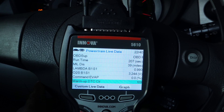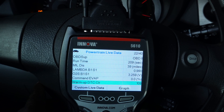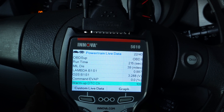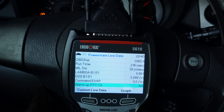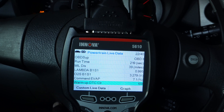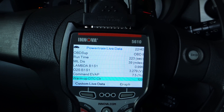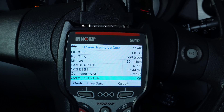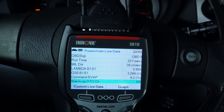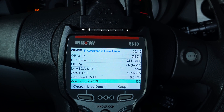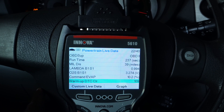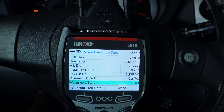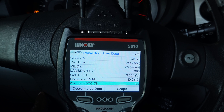What I can notice right now is that bank one sensor one is an air fuel ratio sensor. An air fuel ratio sensor not only can it see rich or lean, but it can tell you how lean or how rich the air fuel ratio is. So it's got a wider range and it's more accurate than a regular oxygen sensor.